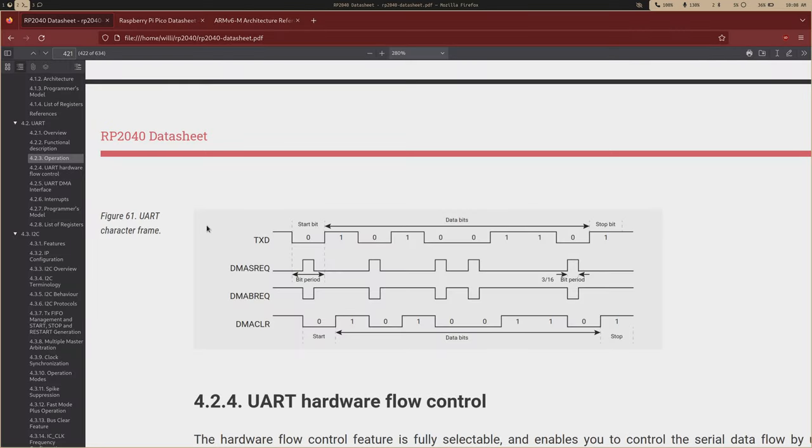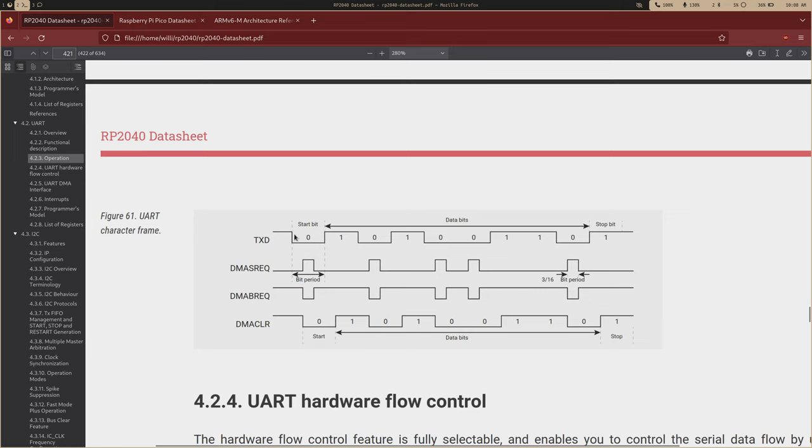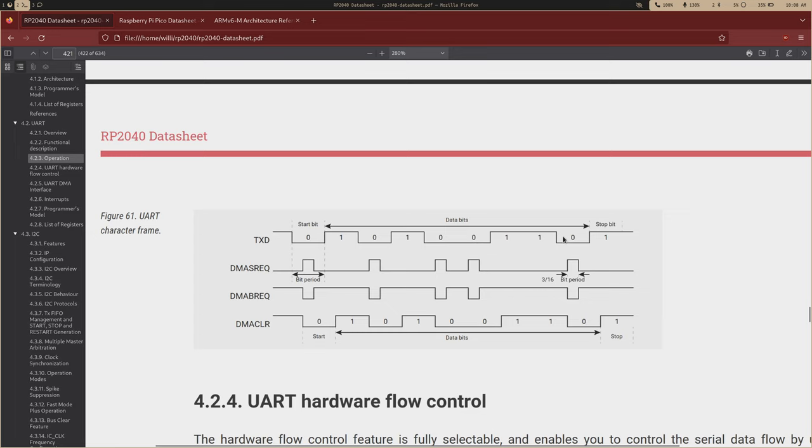The UART protocol is extremely simple. You have two lines, a receive line and transmit line. The character frame looks like this: your idle state is always going to be high, and then once it goes low, that's called the start bit, and that'll signal that data is being sent. A 1 is high, a 0 is low, and after 8 bits, then you should receive a stop bit, which is high, and then it'll go back into the idle state.